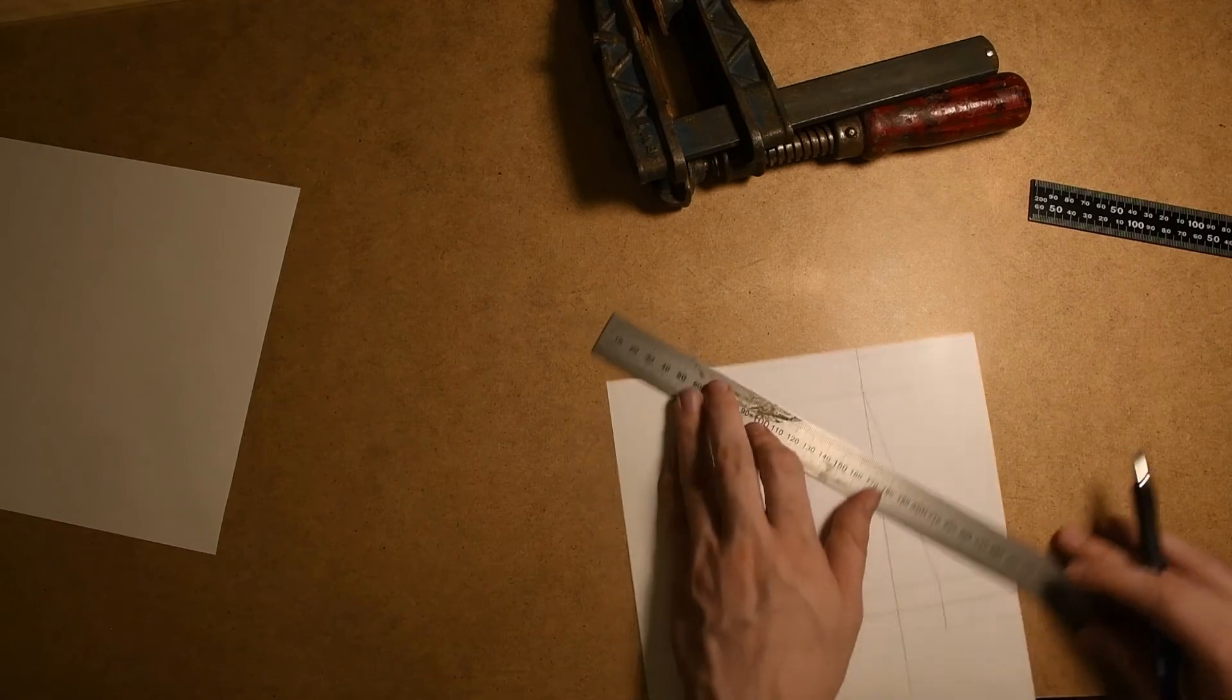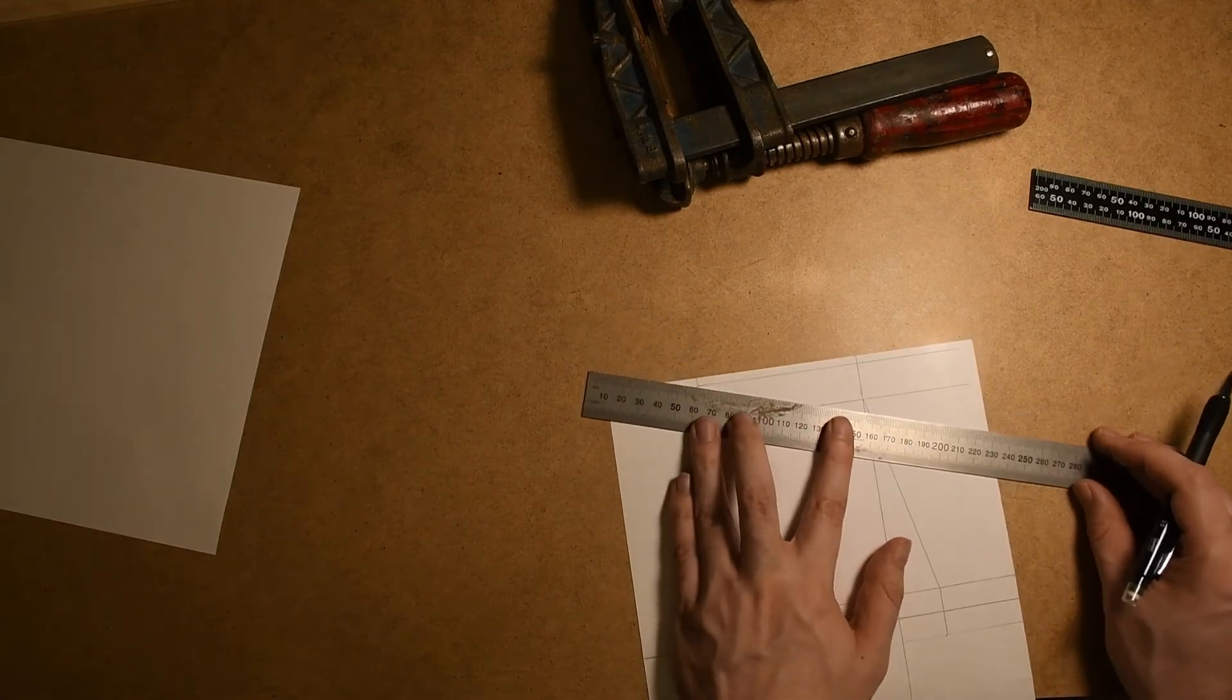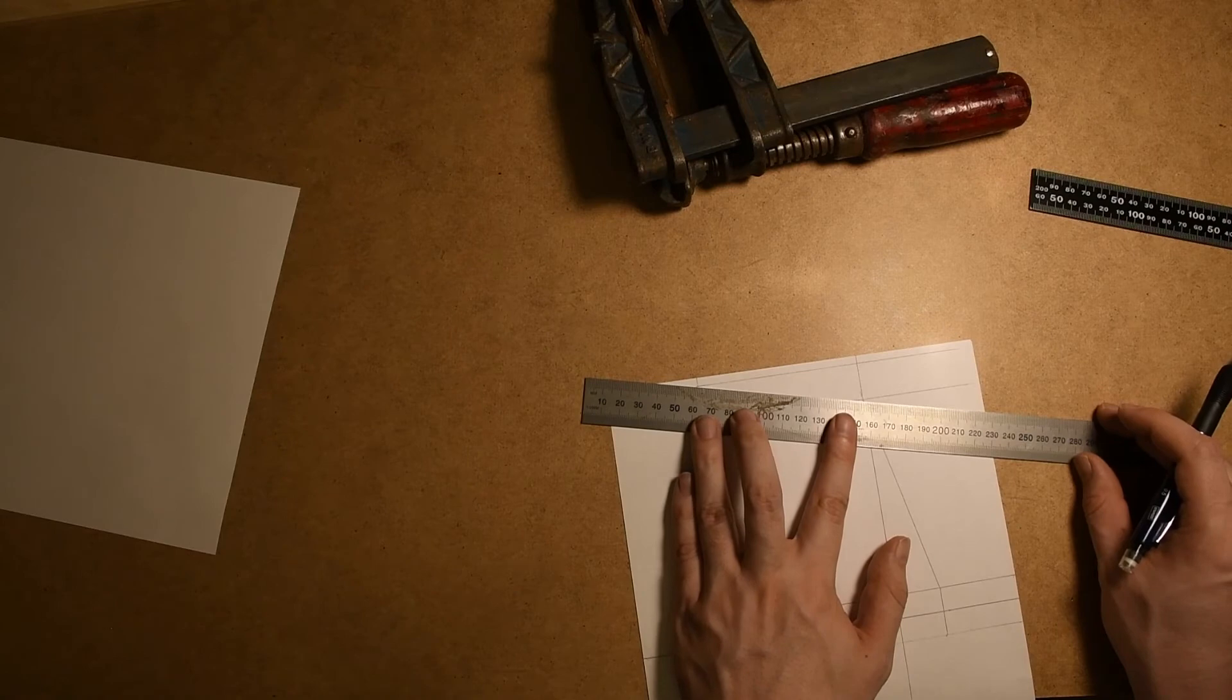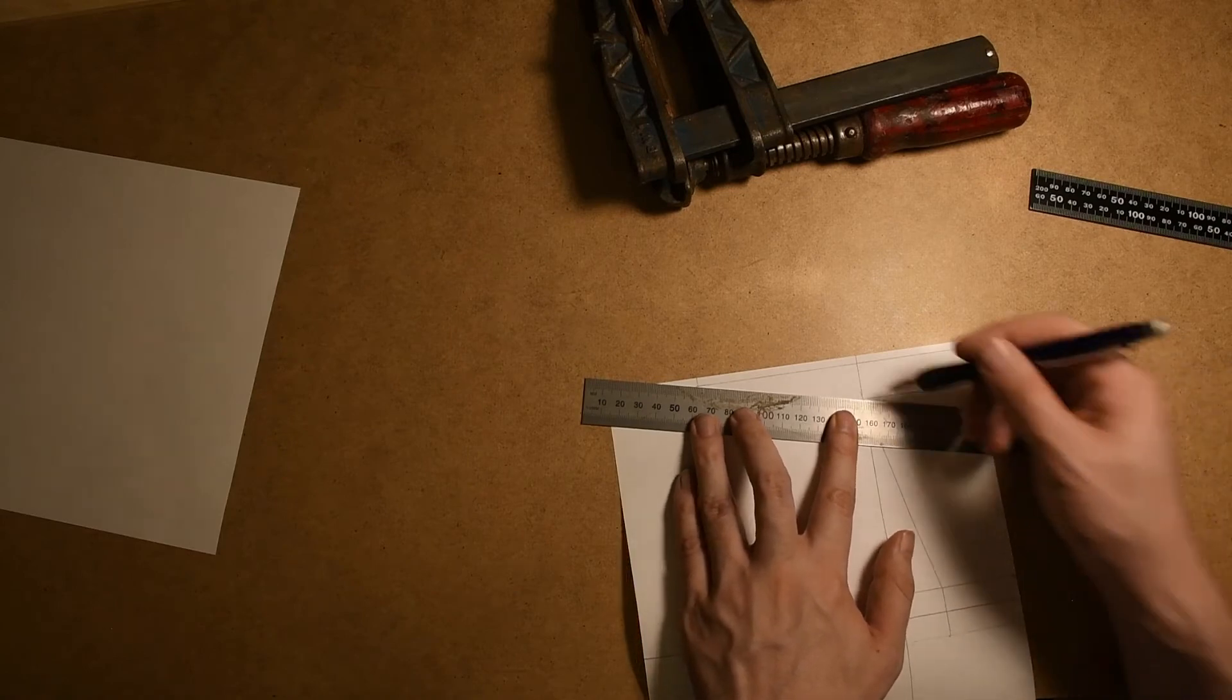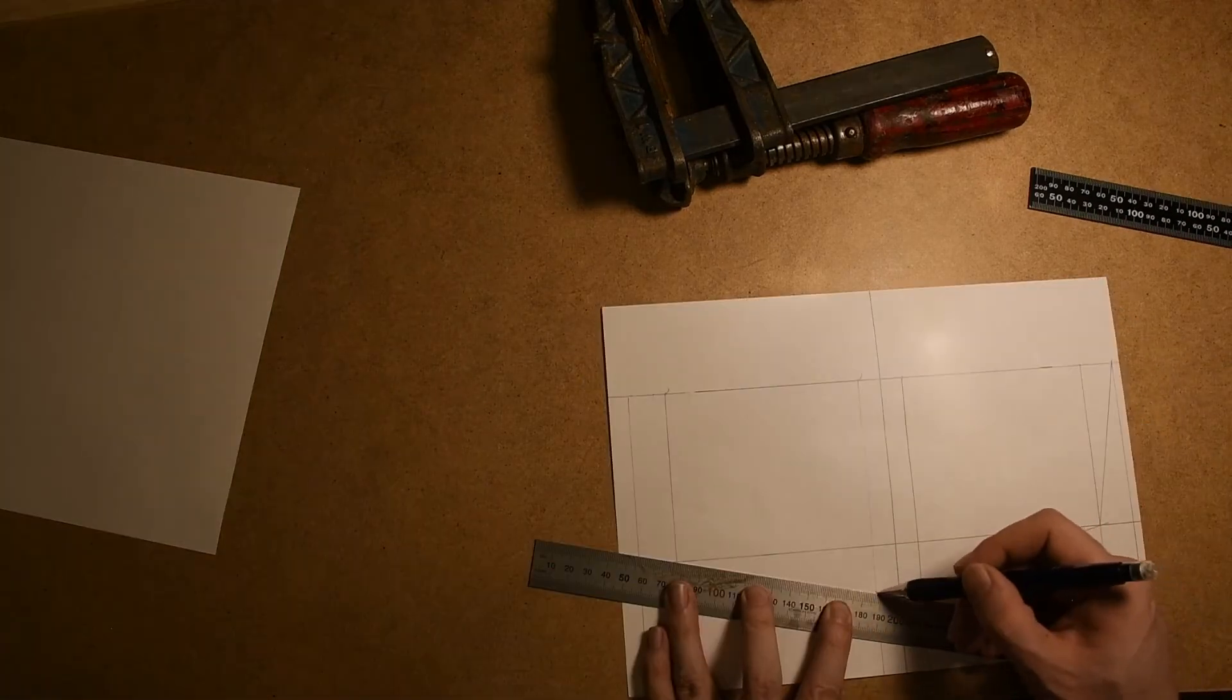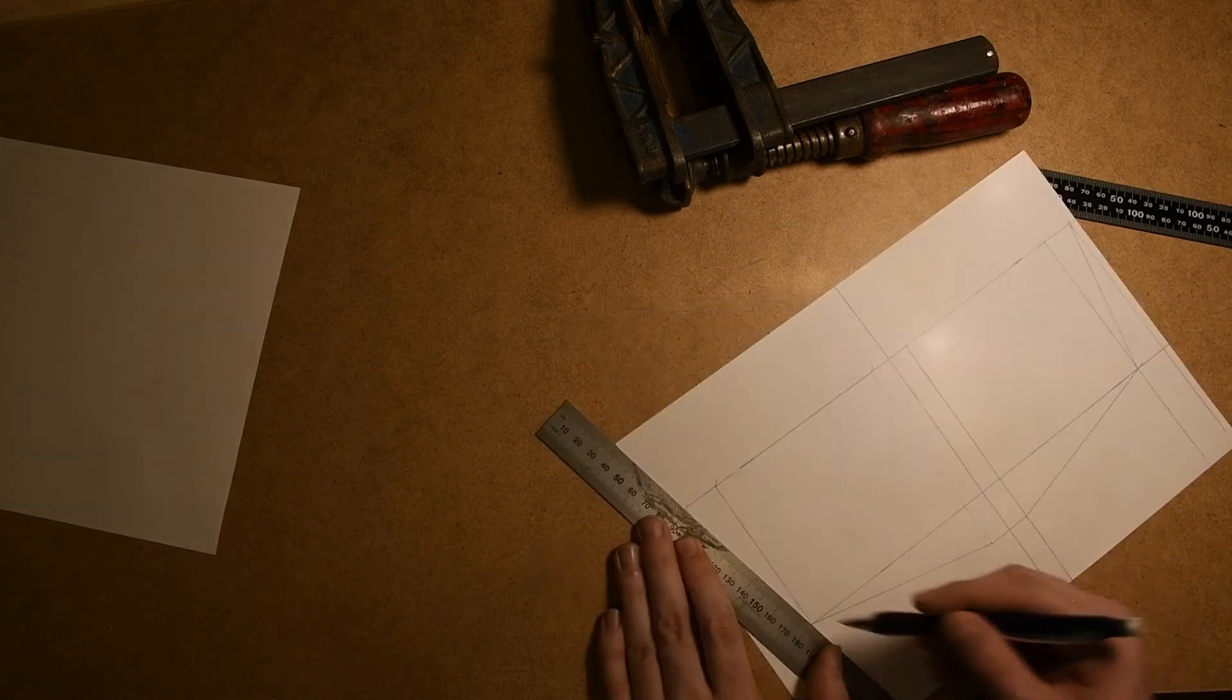So that will be 2.5 centimeters from the reference line I just created. And now we just need to draw in the outline of the back of the boat using the reference lines we just created.